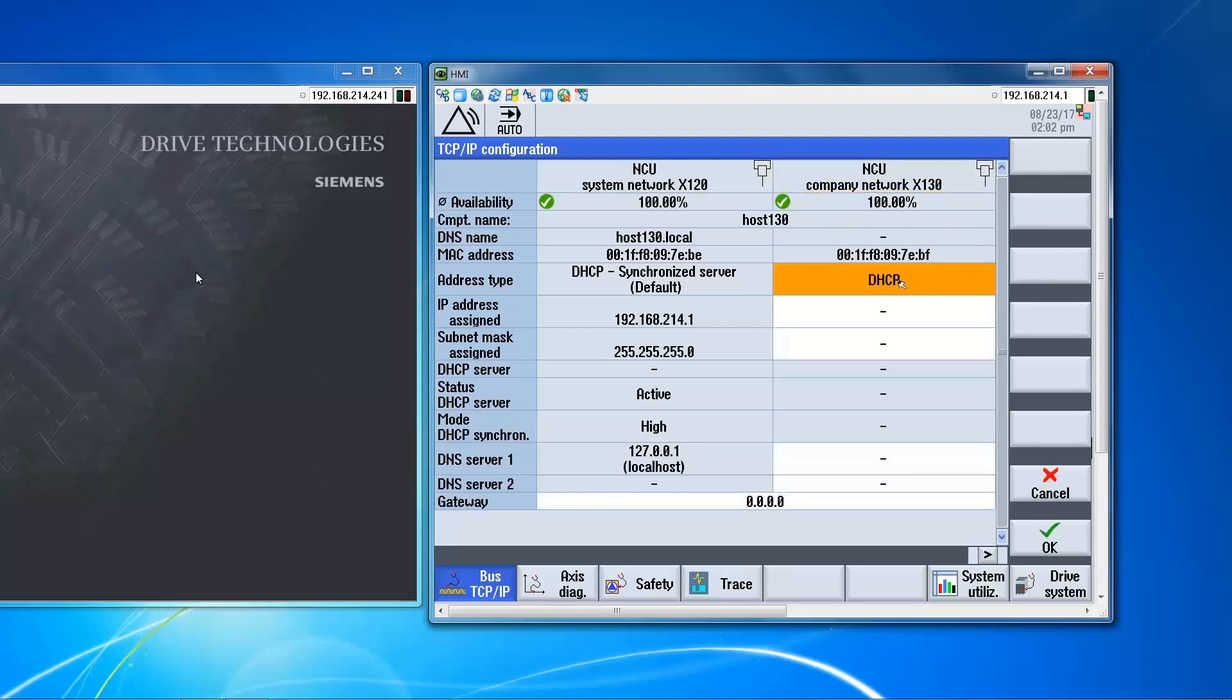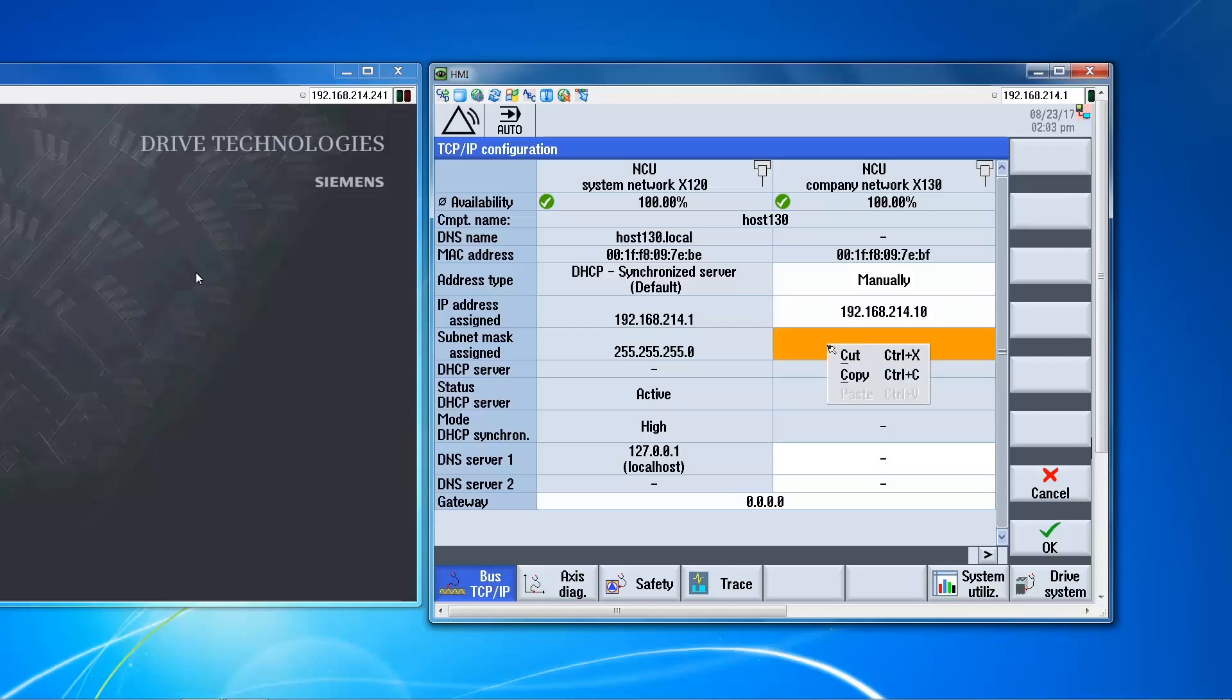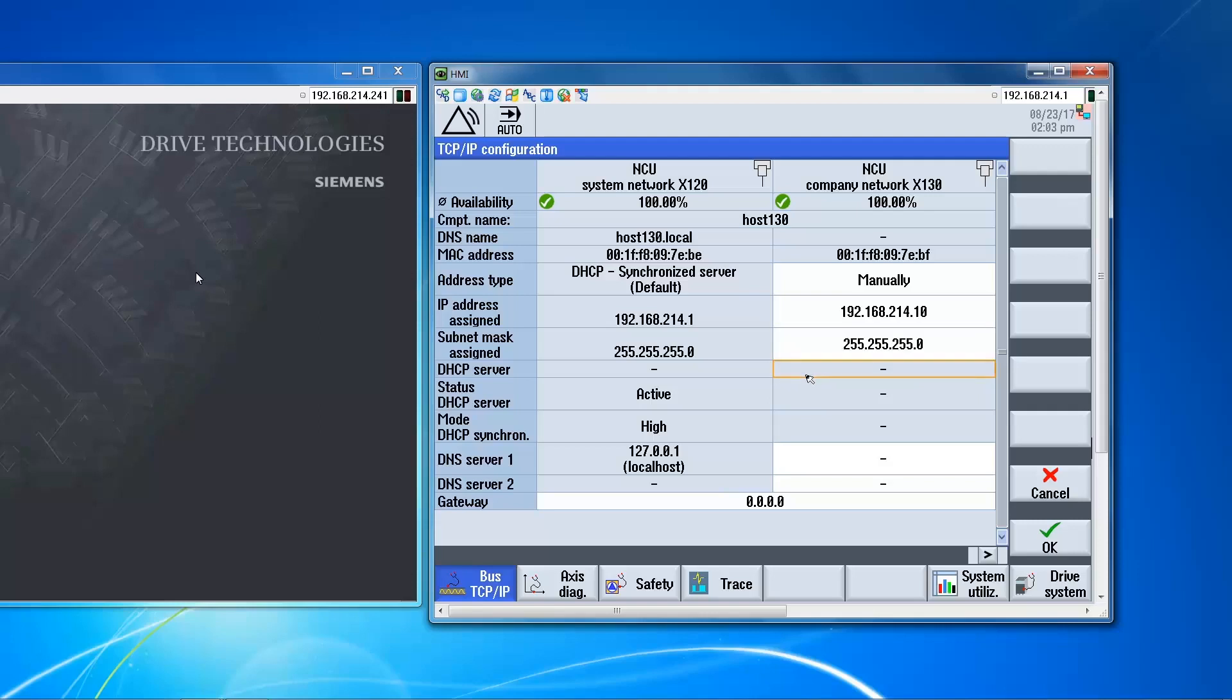And for this demonstration we're just going to do a peer-to-peer configuration with static IP addresses. So we'll set up the address on the control side and enter the subnet. Okay, so here's our static IP configuration at X130 on the control side.